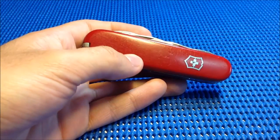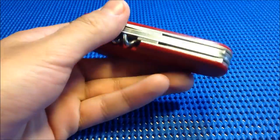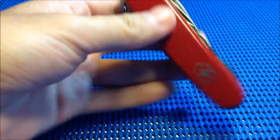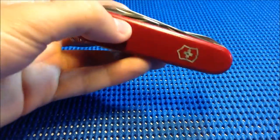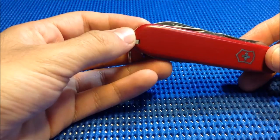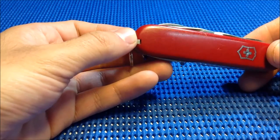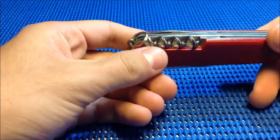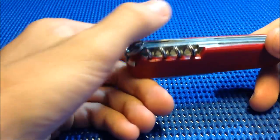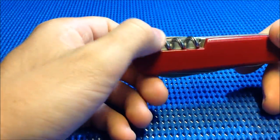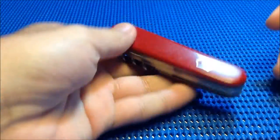The giveaway video is below, so go check it out if you're interested in winning this Victorinox for free. I will ship worldwide. It's a simple tool, not too heavy, and doesn't bother me in the pocket.